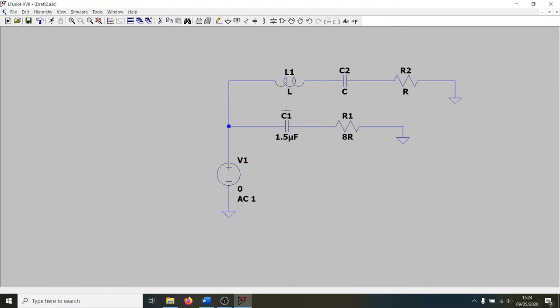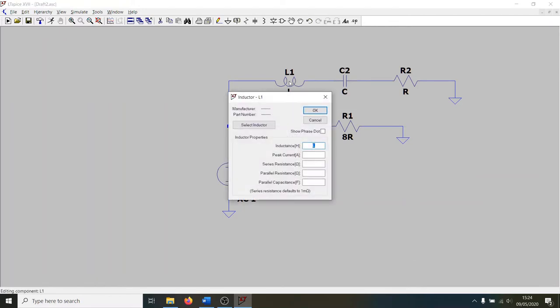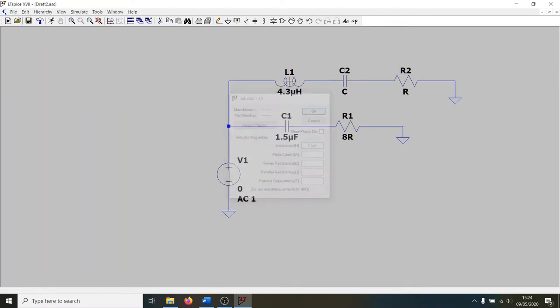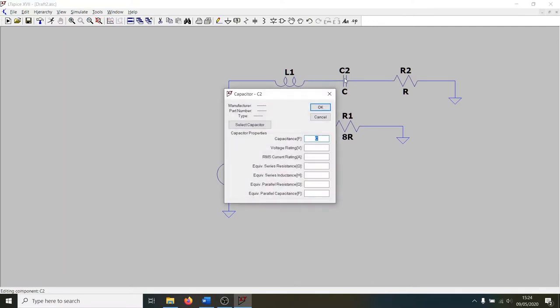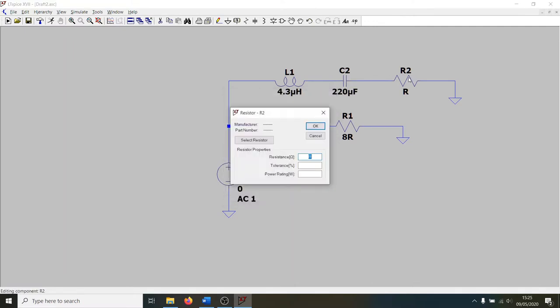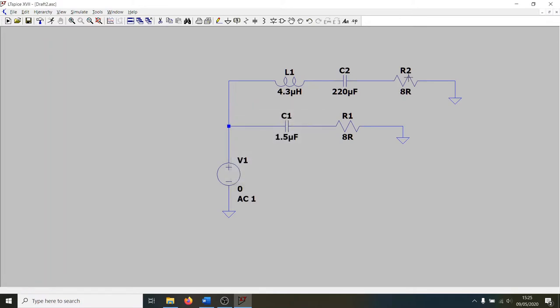So let's change the values here. For our inductor, we've got 4.3 microhenries. Our capacitor here is 220 microfarads. And again, our resistor is going to be an 8 ohm speaker. Let's put that in as 8 ohms. I'm just going to complete the rest of this schematic, and then I'll get back to you in a moment.